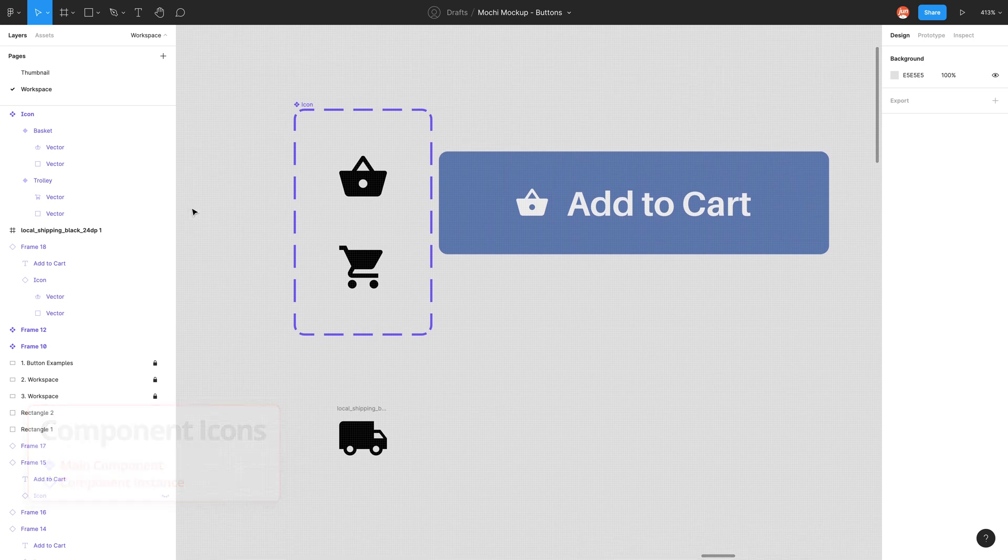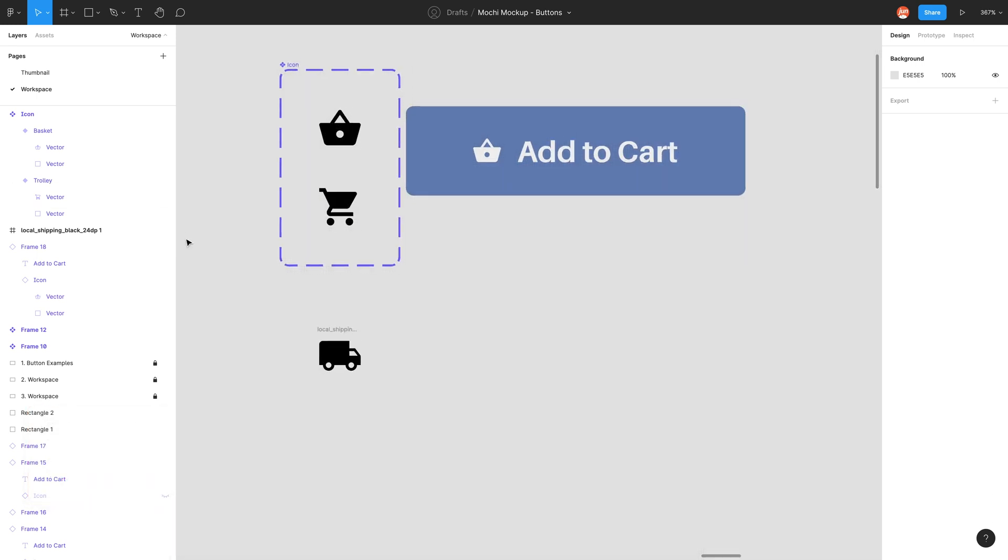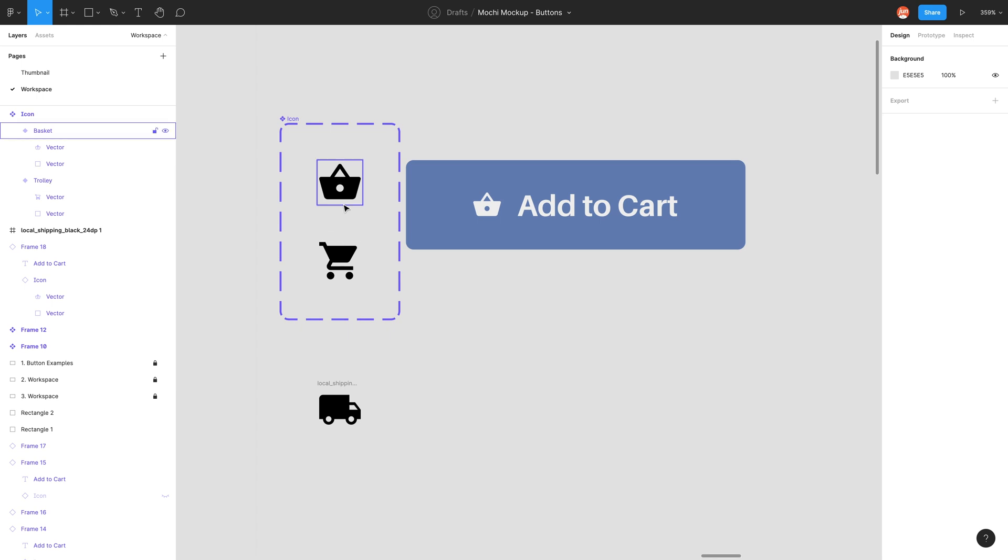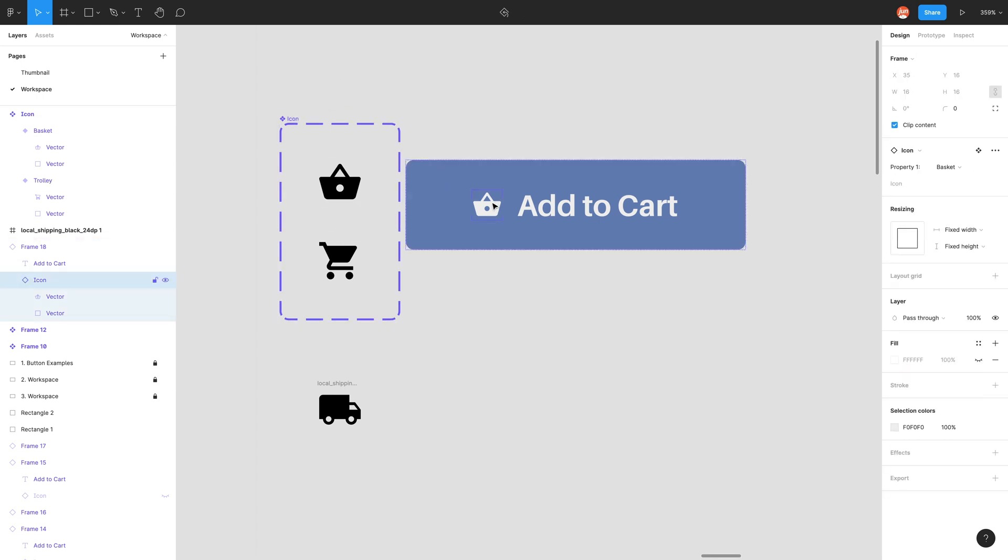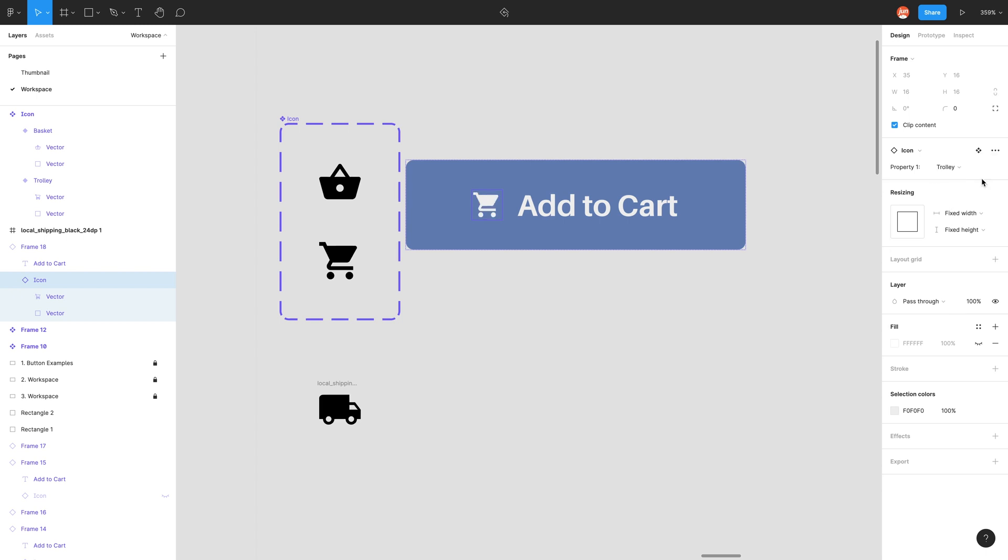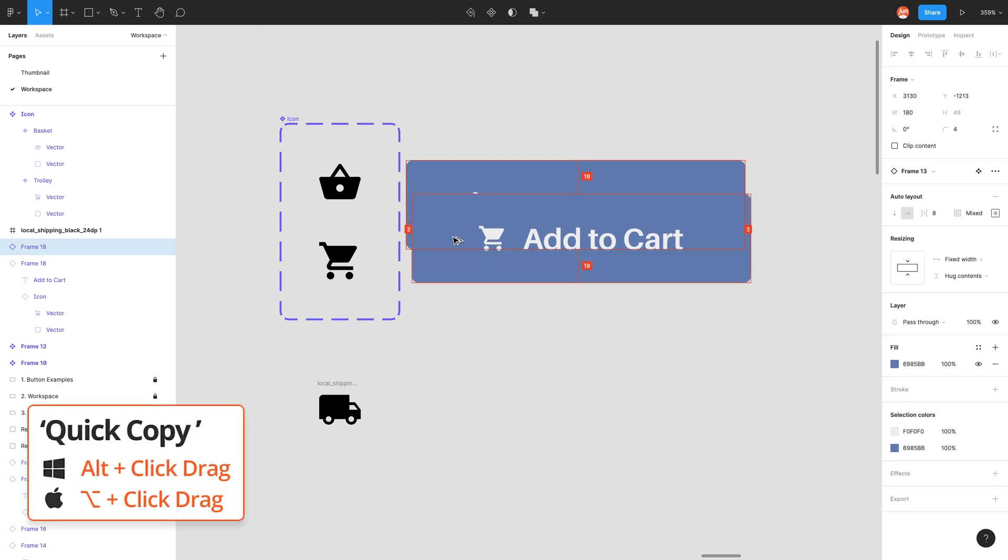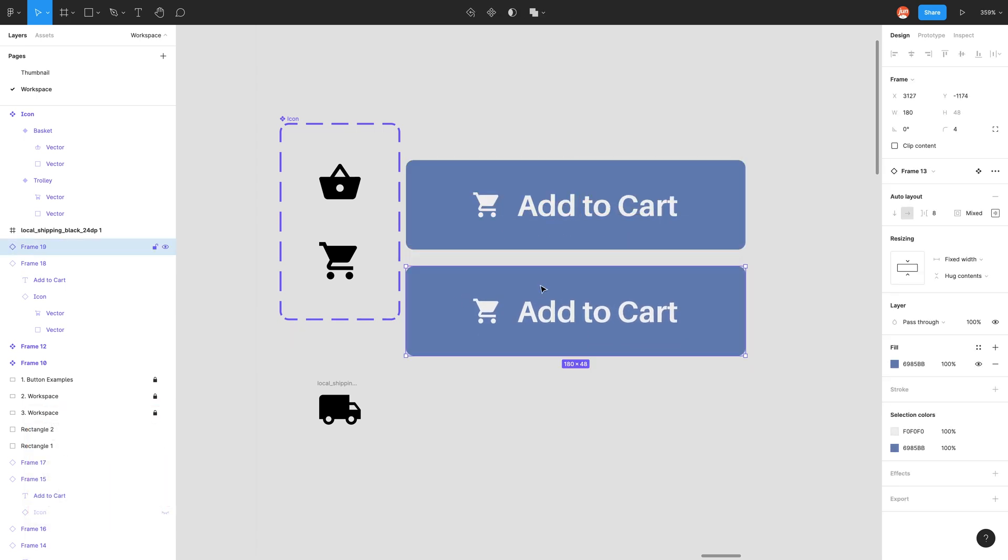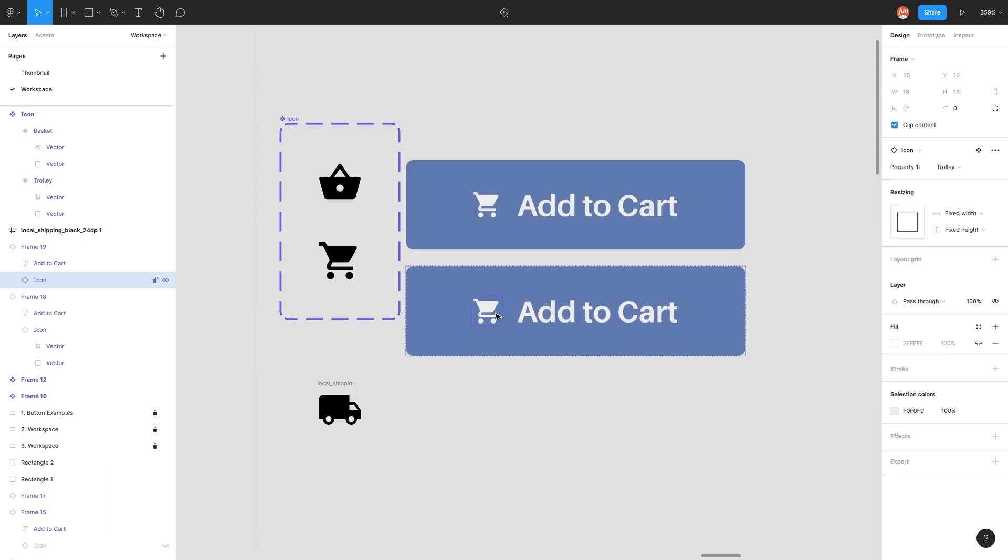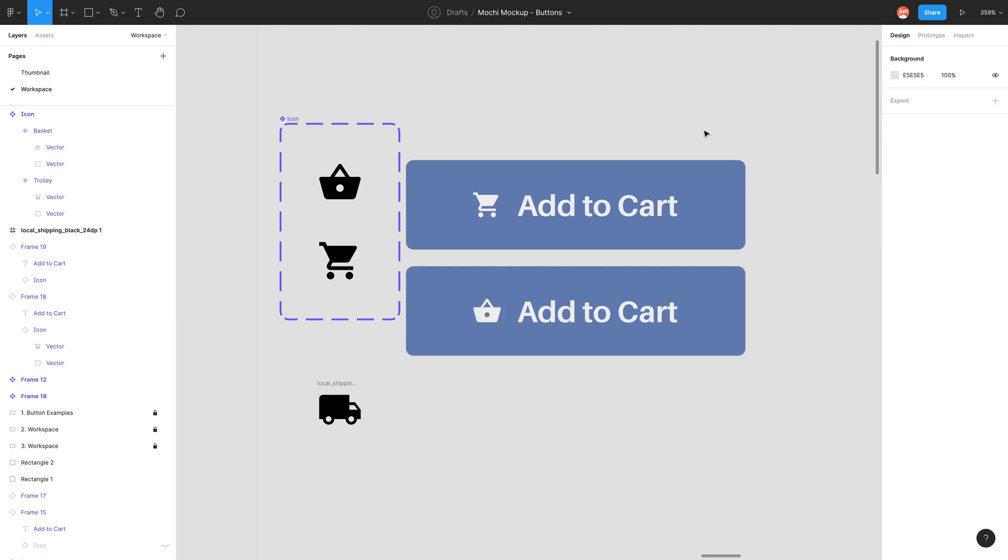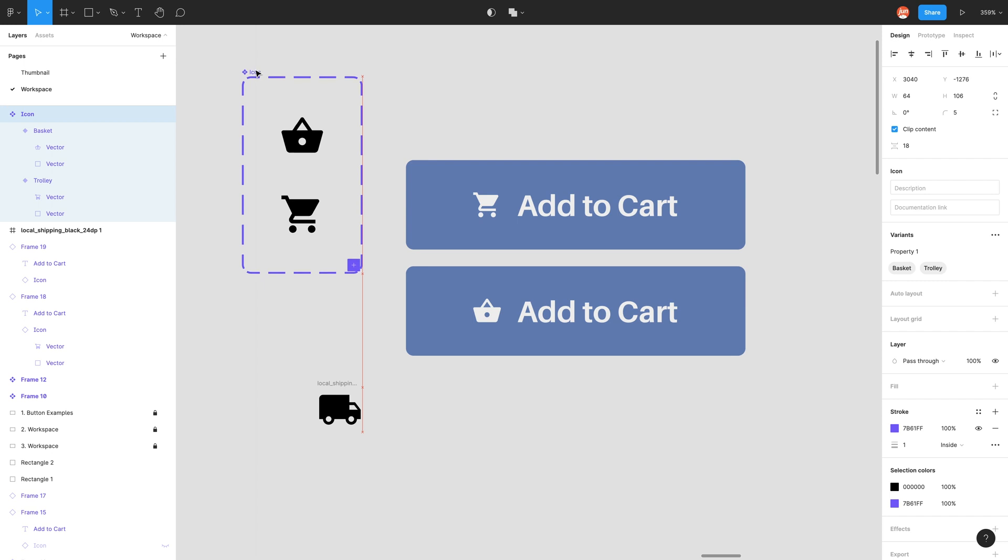So why do we want to make a variant? Now that we've made these connected by this icon variant, if I go to this icon I have this new variants panel in my properties panel. Property one basket. I have my two options basket, trolley. There we have it, we've successfully changed it to a trolley without having to delete or hide anything. If I make another copy of this button I can change it back to basket. Really cool.